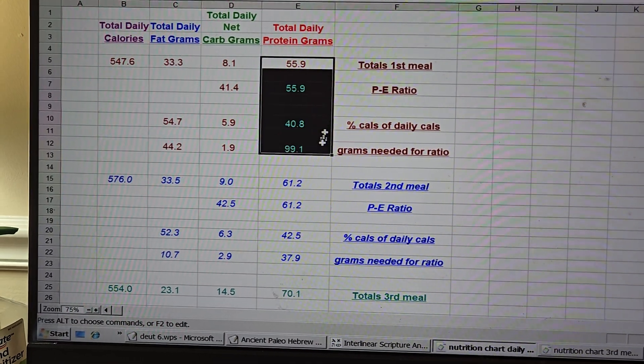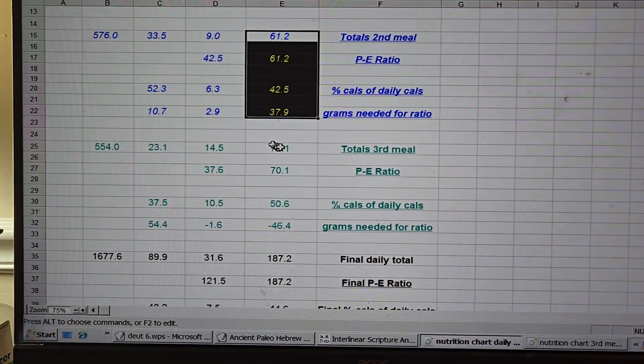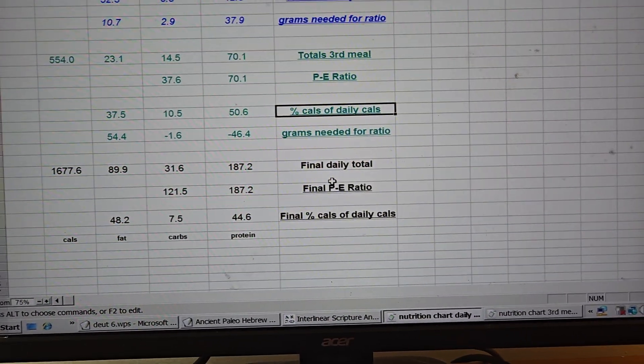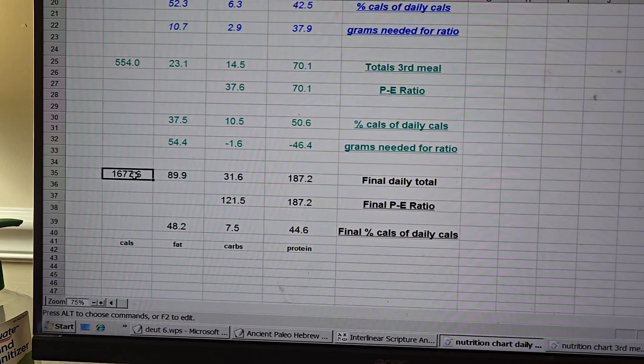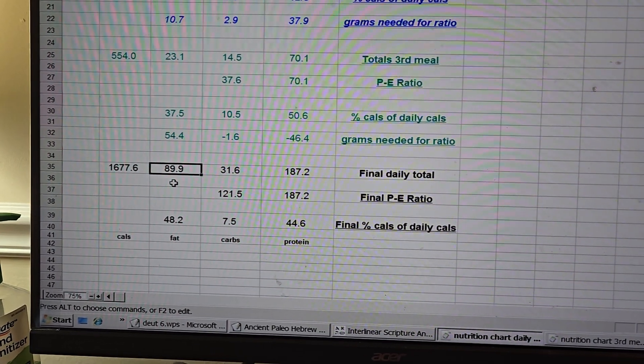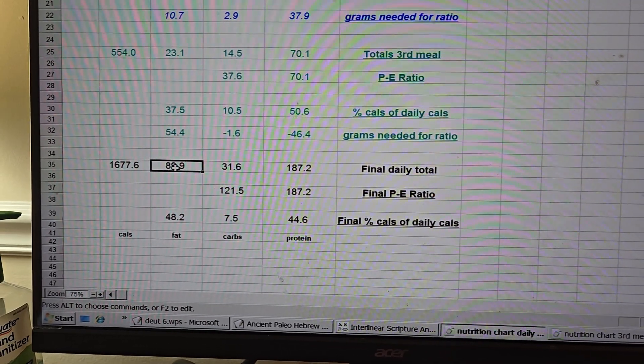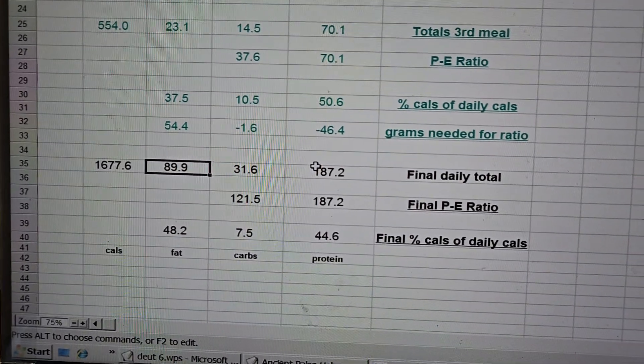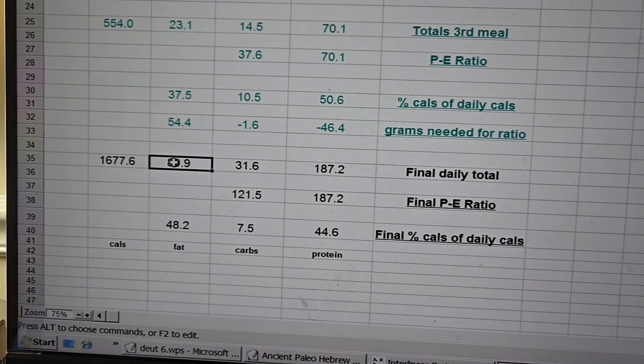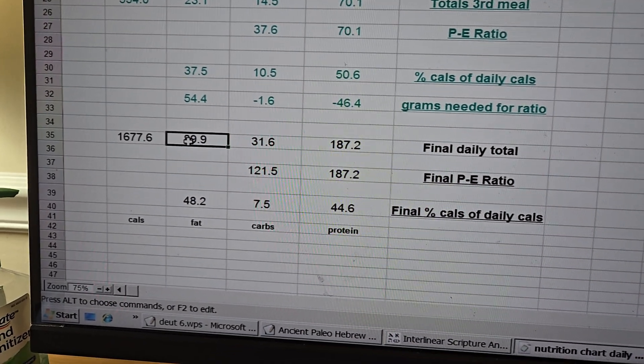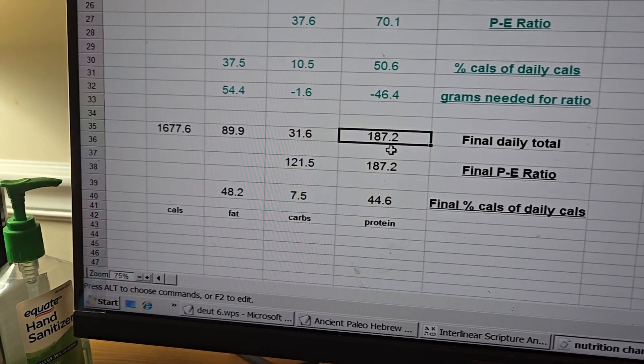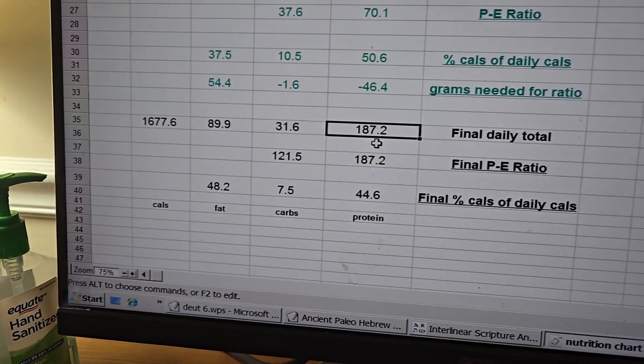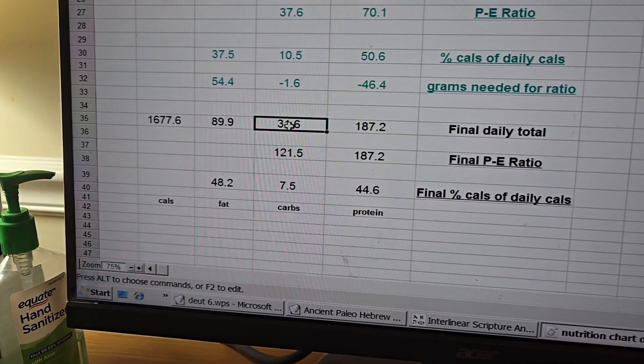All three meals. First meal of the day right here, second meal of the day right here, third meal of the day right here. Now final daily total, 1677.6 calories, 89.9 fats. Now this number should be no more than half of that number. The 89.9 fats should be no more than half of the proteins. So let's just call that 90. 90 times 2 is 180. Look how many proteins I have, 187.2. So I'm right in the range. I'm good.